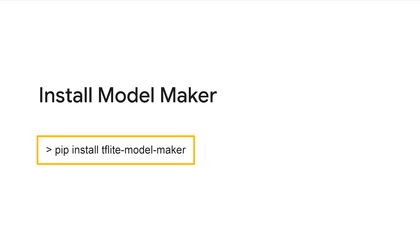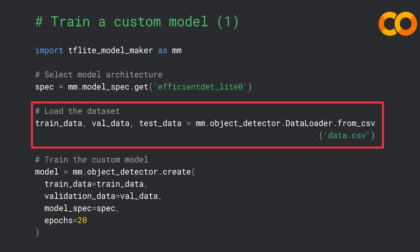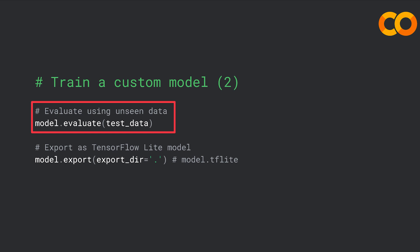You'll start by installing Model Maker on Google Colab or on your computer using pip — just run pip install tflite-model-maker. Here is the Python code to train a custom model using Model Maker. You'll start by choosing the model spec or model architecture for your custom model — here we use efficientdet_lite0, the same architecture as the pre-trained model from TensorFlow Hub. Then load your dataset using the object detector data loader. Then start training your model. After training, use the test dataset, which the model hasn't seen before, to evaluate the model accuracy. Finally, export the model to deploy on Raspberry Pi.